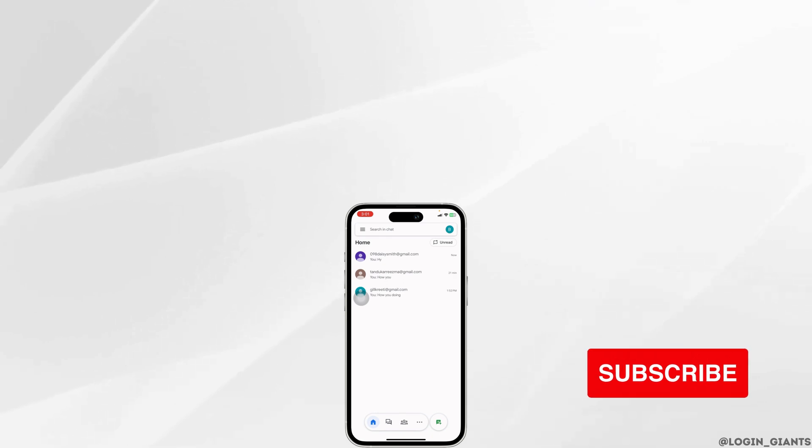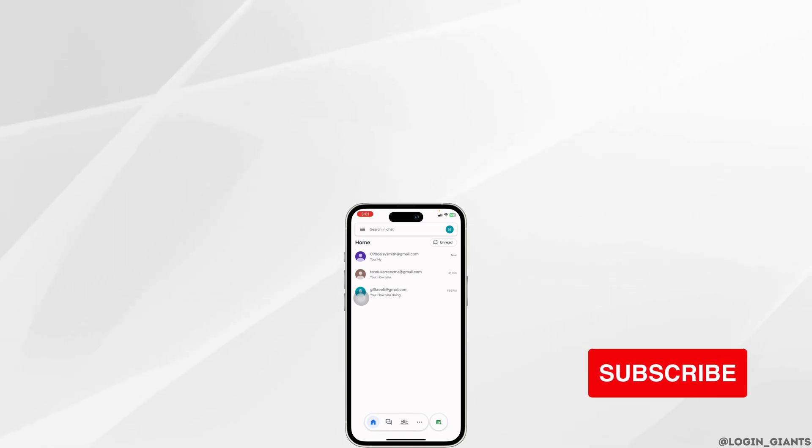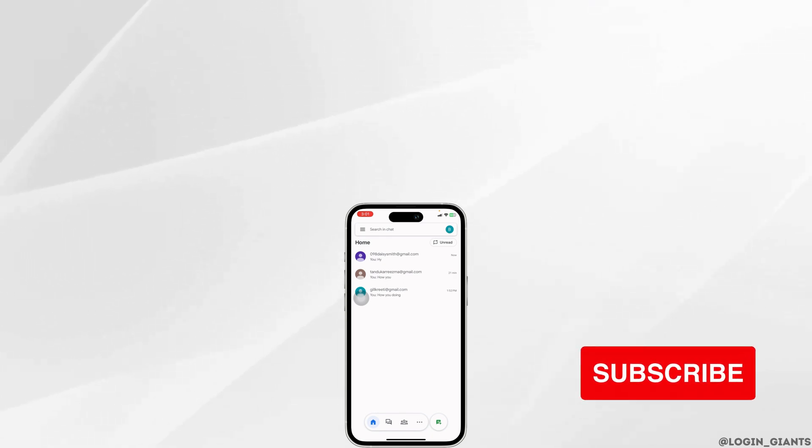If you find this video helpful, don't forget to like, share, and subscribe to our channel. Thank you.